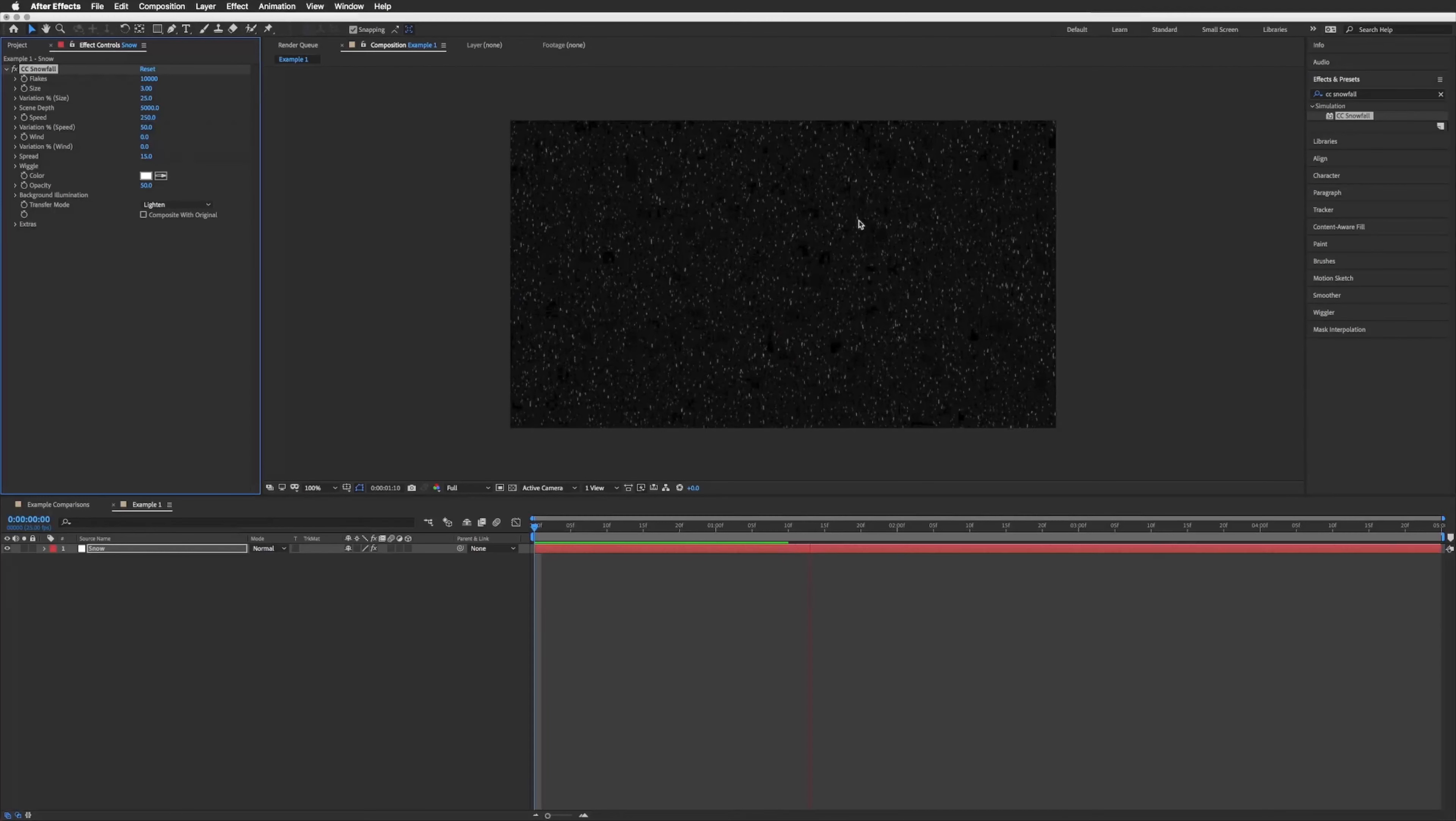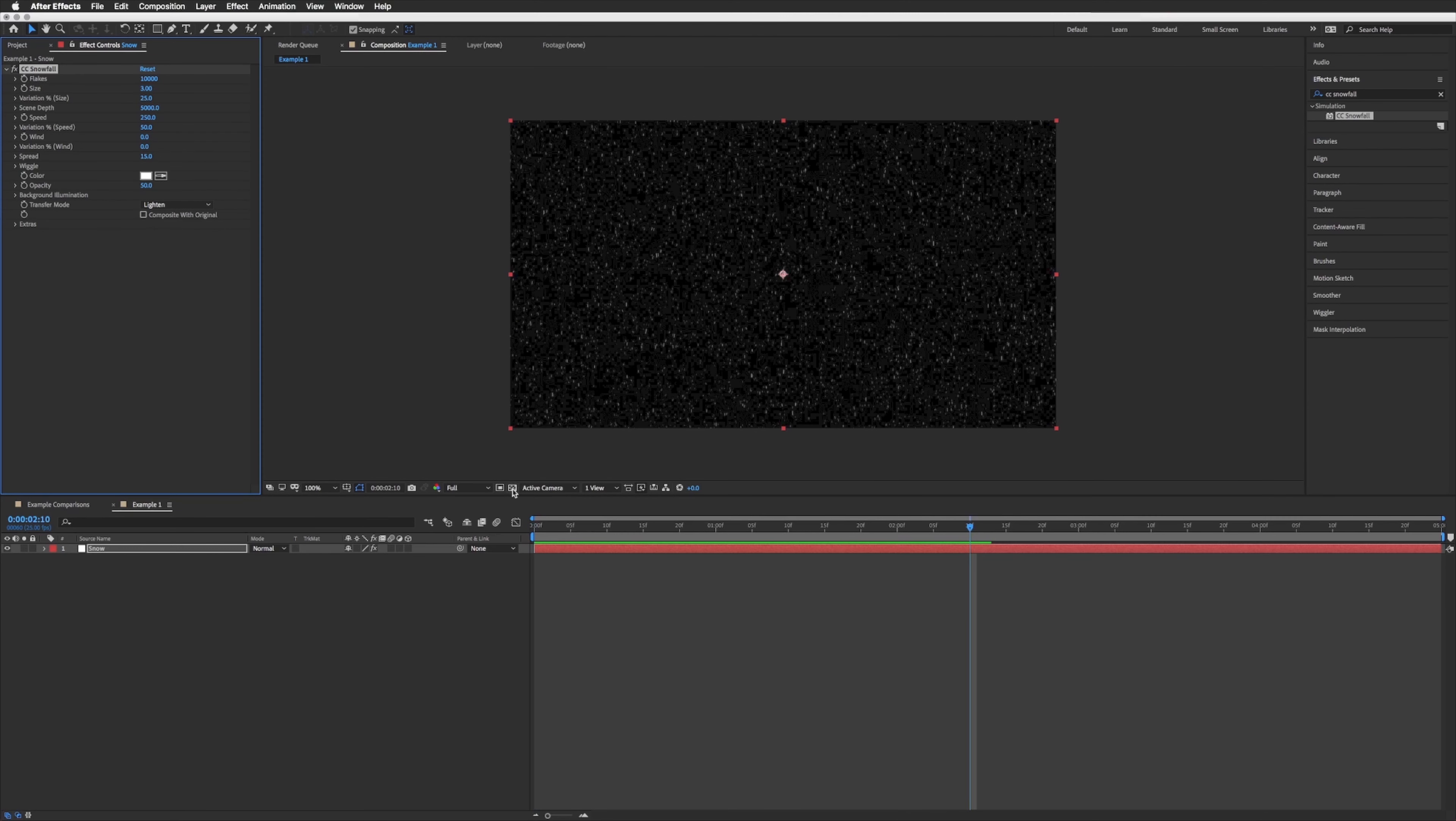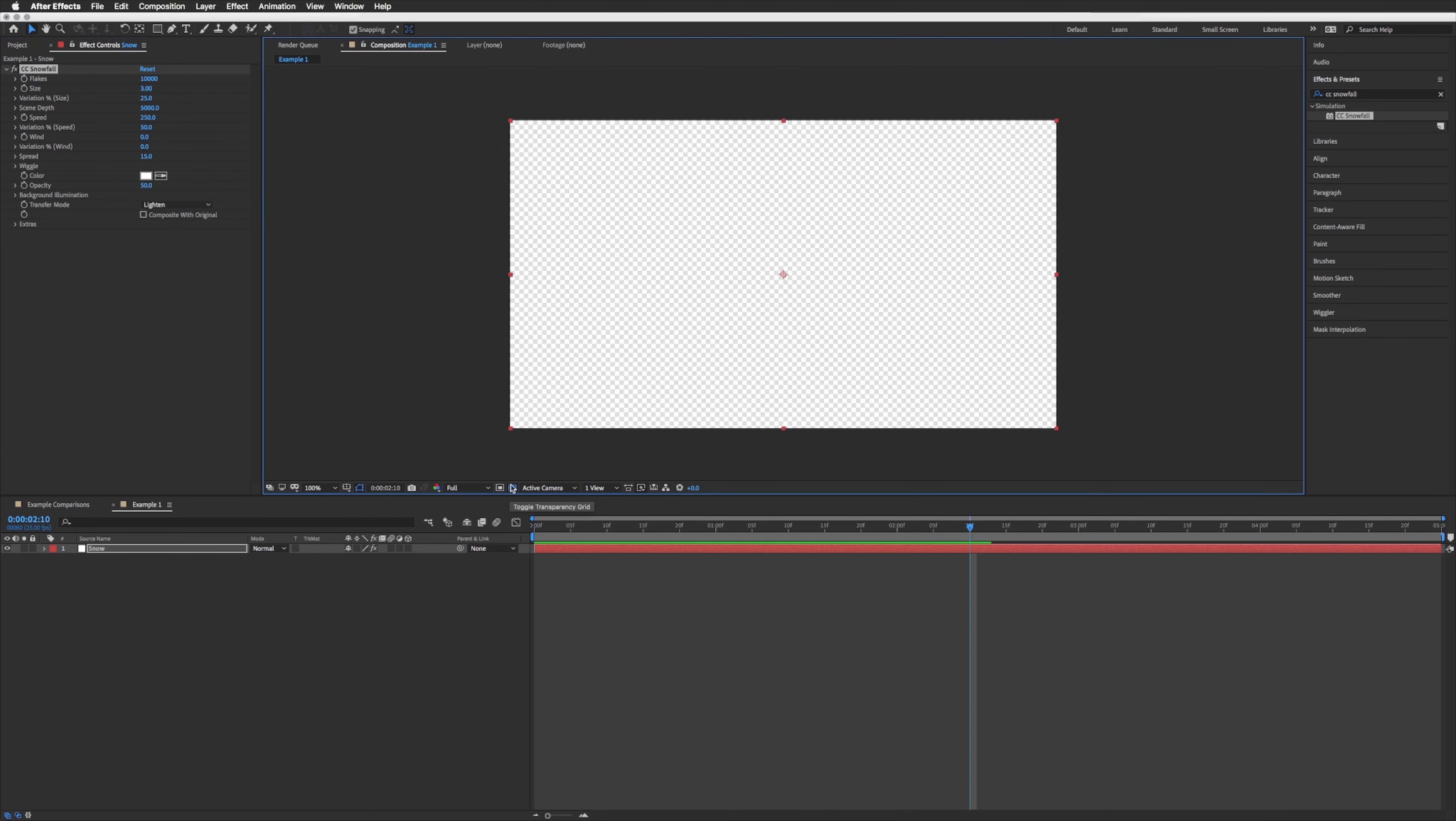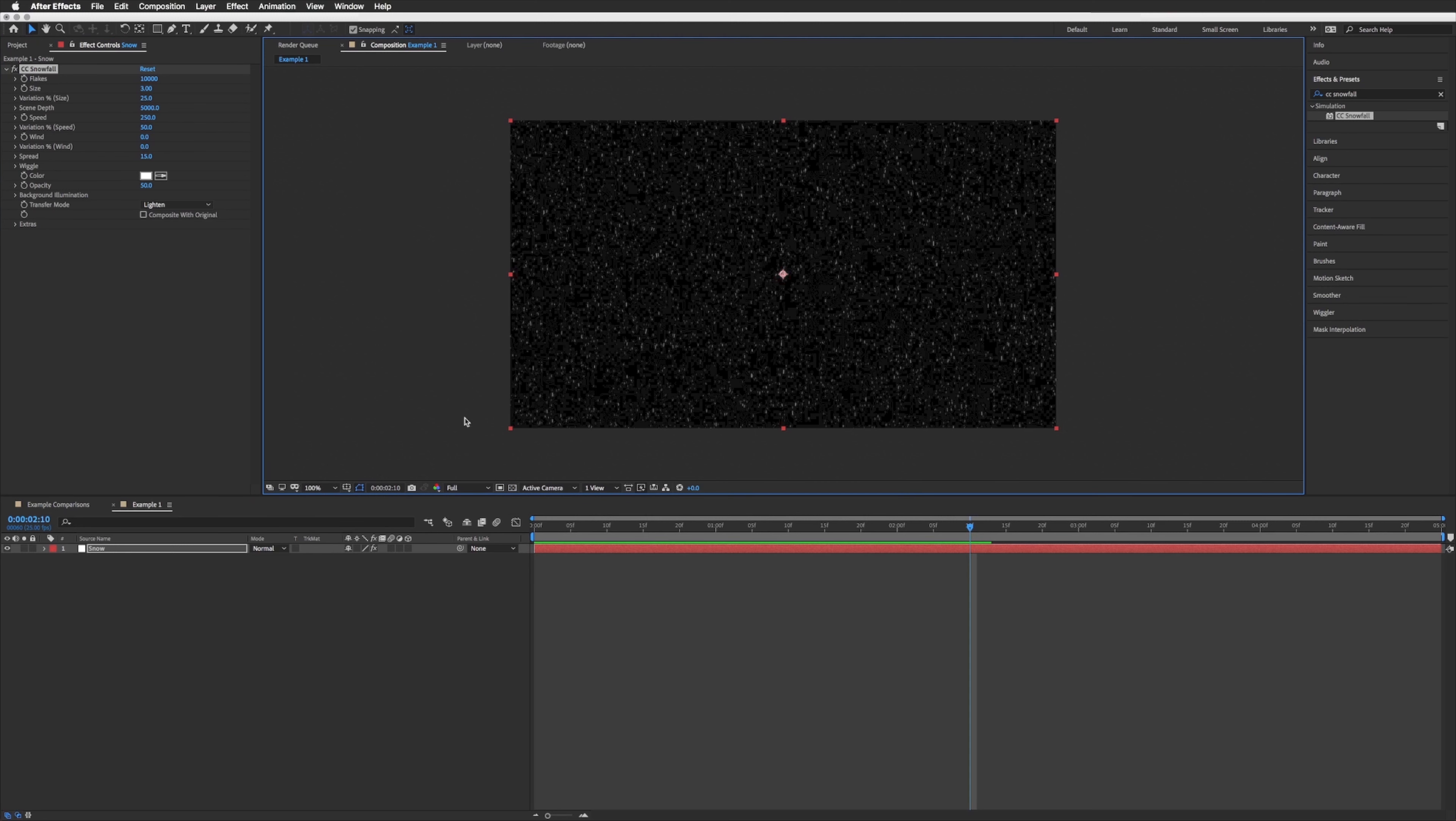If you can't see your snow it might be because you've got this button clicked here, the transparency, so make sure that's off and you'll see our black background, or if you want to drag anything beneath this layer that's what you will see.